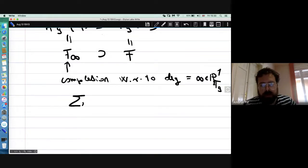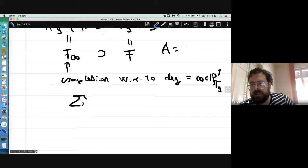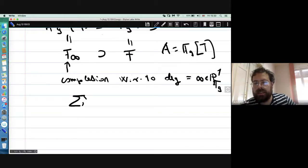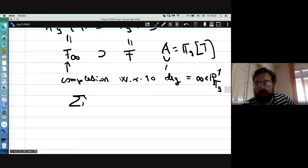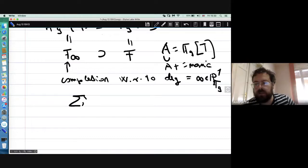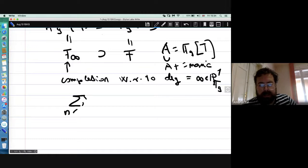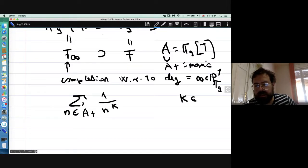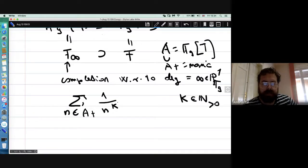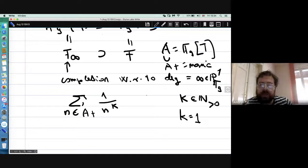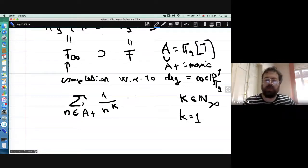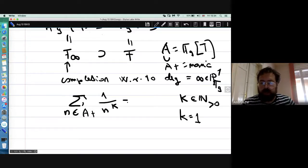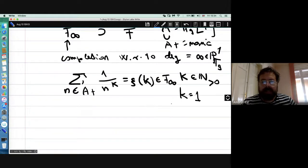Let A be the polynomial ring, and A-plus the subset of monic polynomials. I can take n in A-plus and form the sum of 1/n^k for k any non-negative natural number. This series converges even for k equals 1 in this non-Archimedean field — you only need the terms to converge to zero. This gives a value I'll denote zeta(k) inside F-infinity.